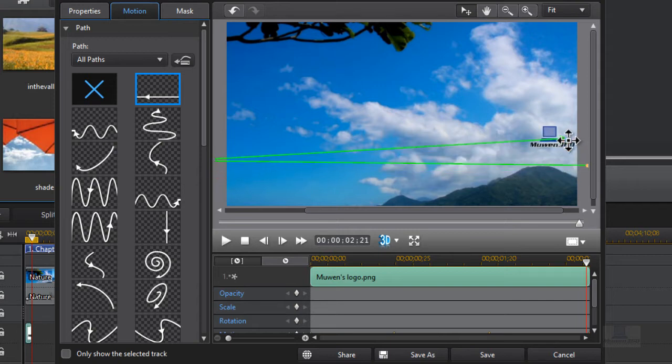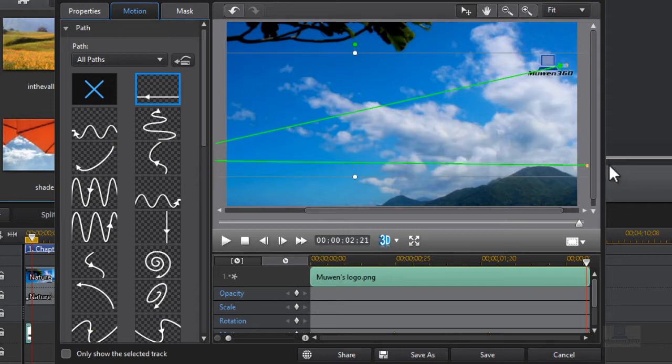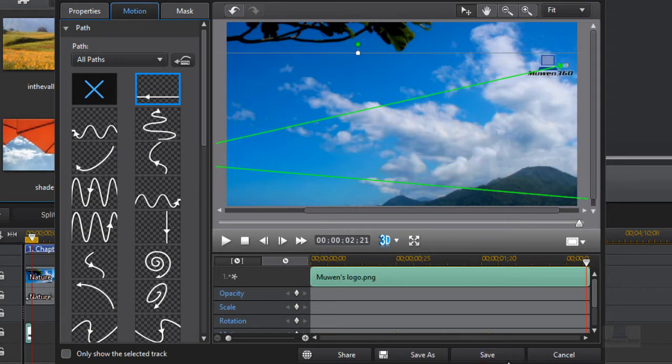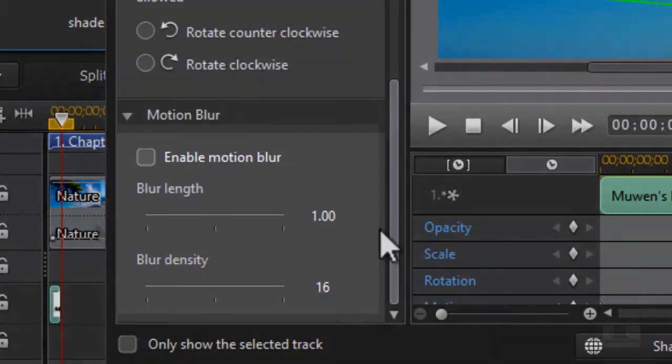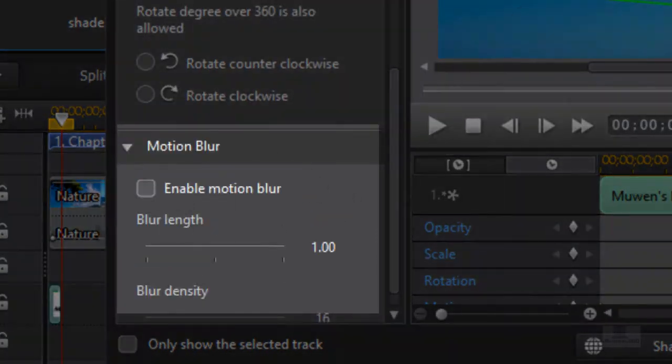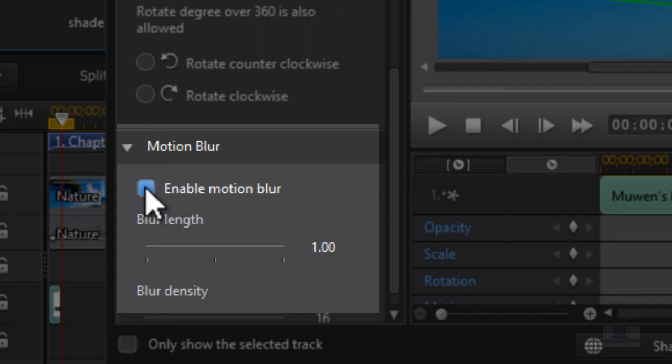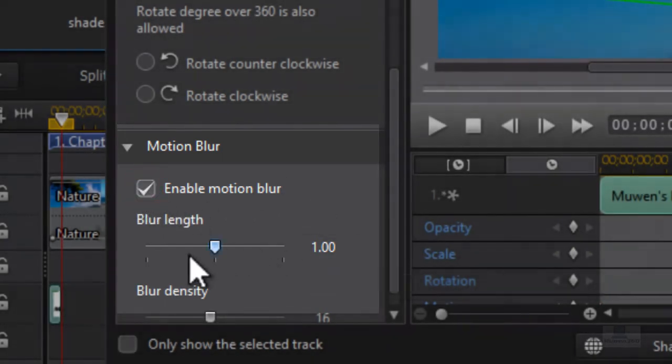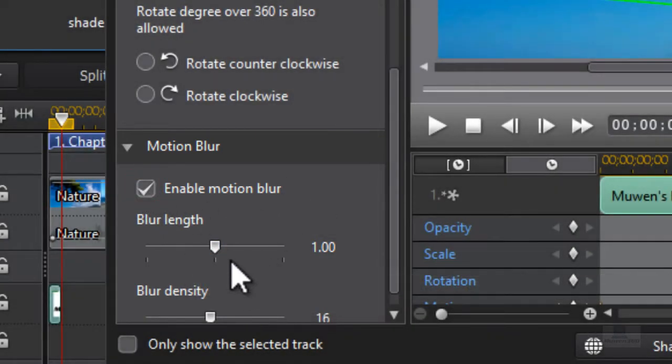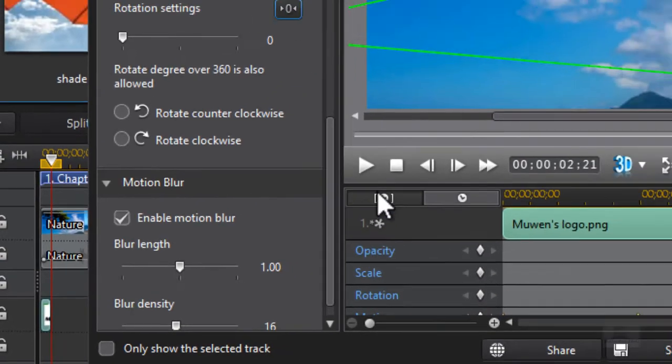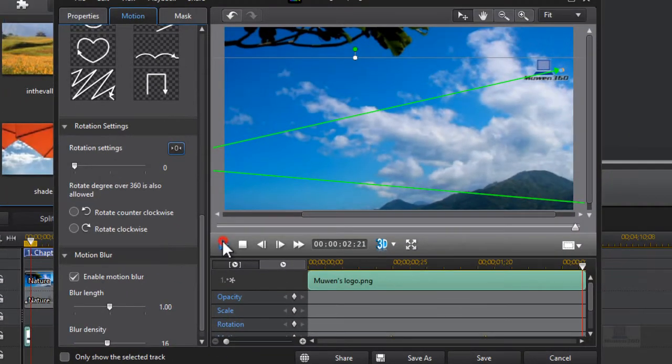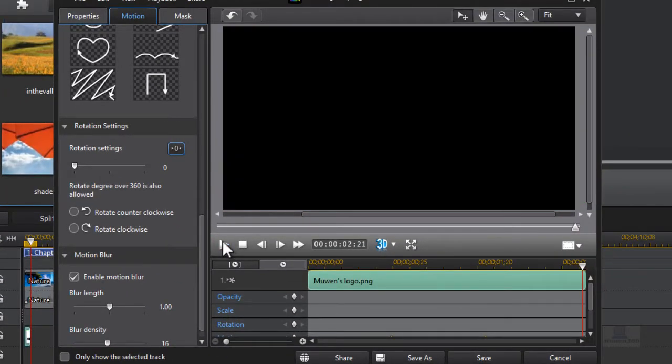Go over there and then just go down and then after you've done that just click on enable motion blur and then you can play around with the blur length and the density if you want.